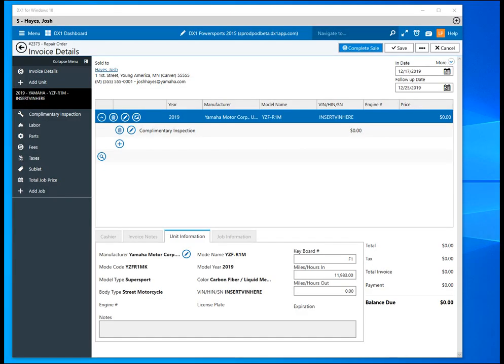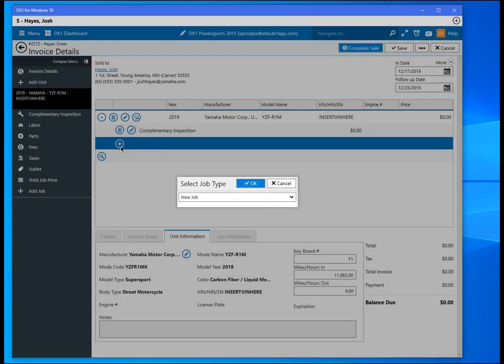Hi, in this video I'm going to give you a brief tutorial on how the new Service Manager Pro and DX1 integration works. From within a repair order, we will click on the plus sign to add a new job.